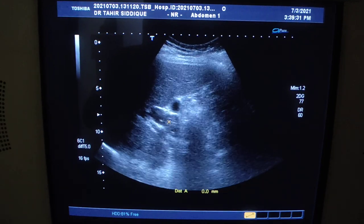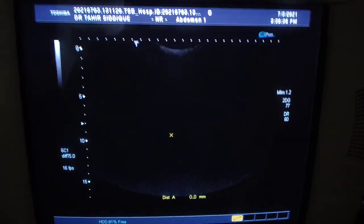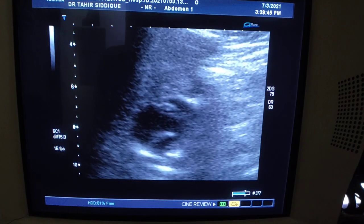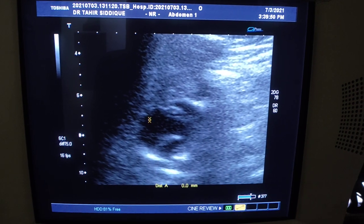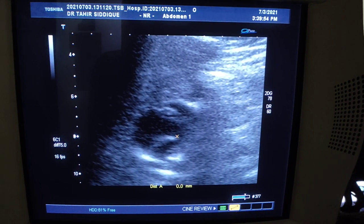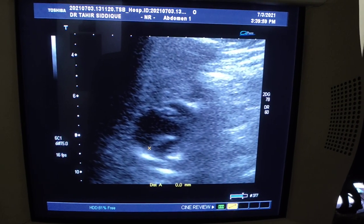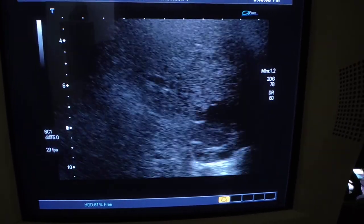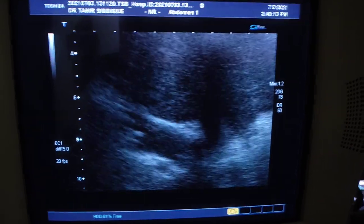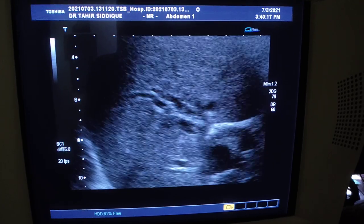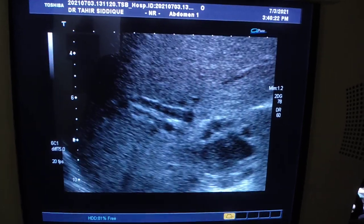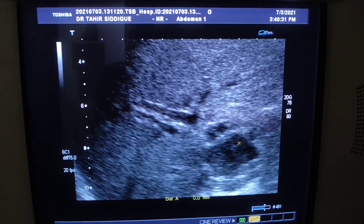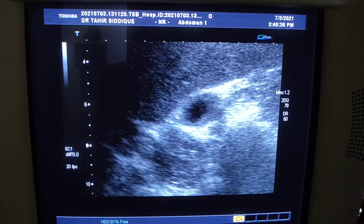Moving towards the region of the porta hepatis with this dilated CBD, you can see a globular cystic area. This relates to the distal end of the common bile duct. This is the portal vein. There is mild intrahepatic bile duct dilation. These are the dilated intrahepatic bile ducts, and this mass relates to the common bile duct — just the common bile duct.